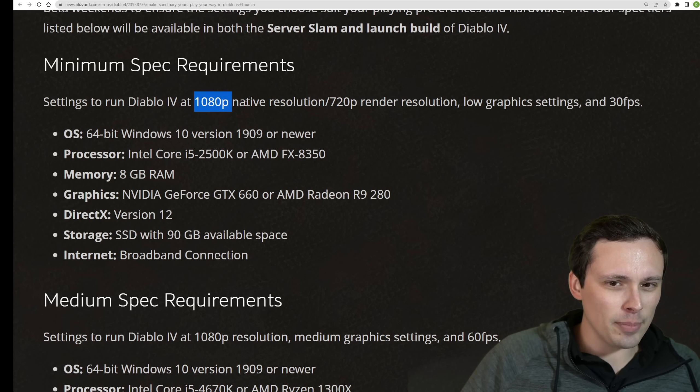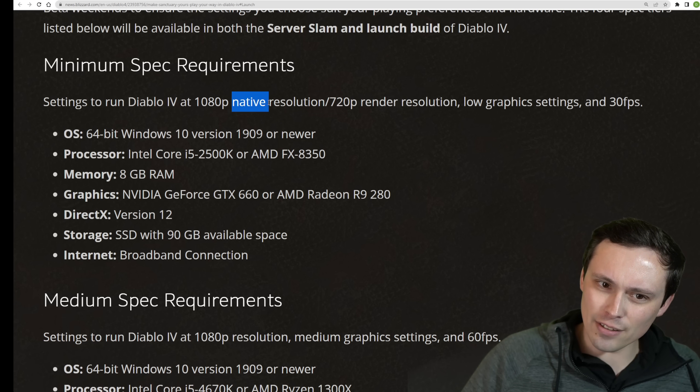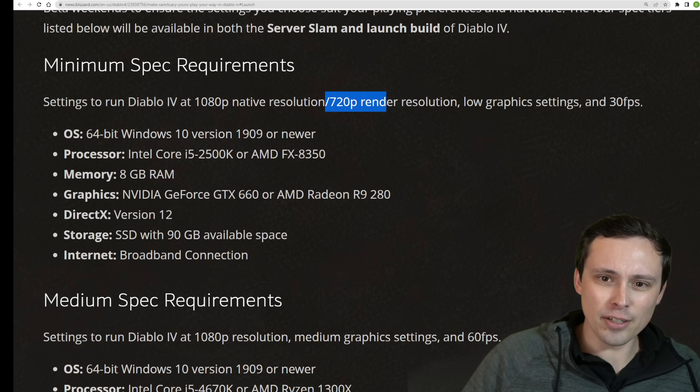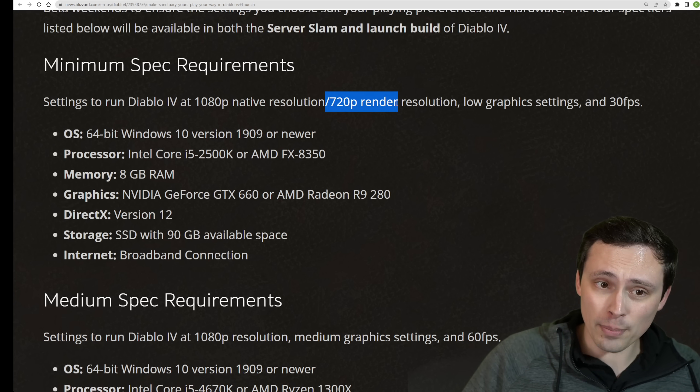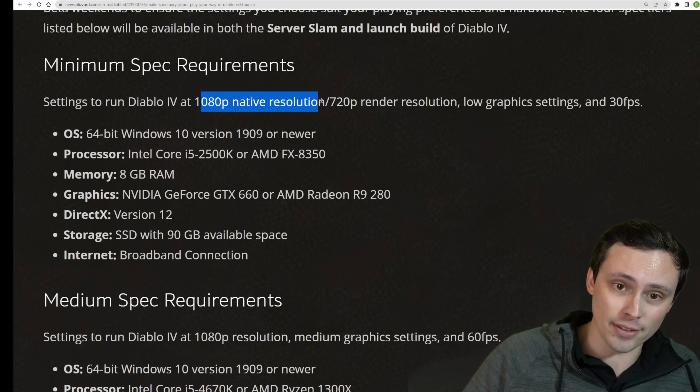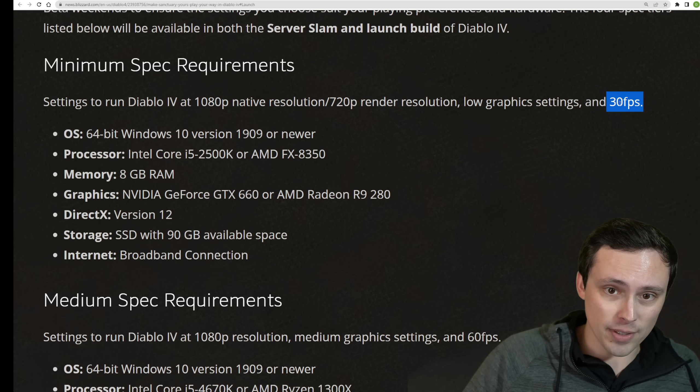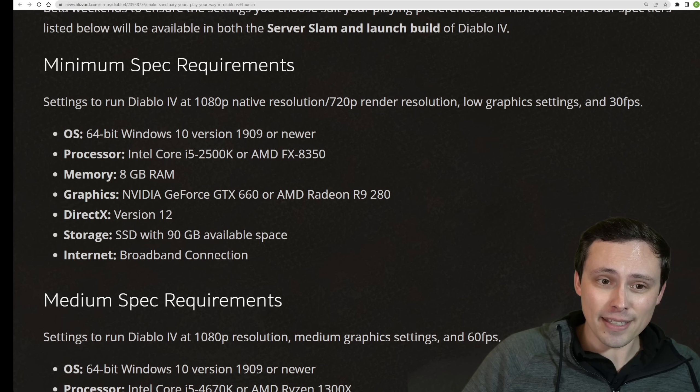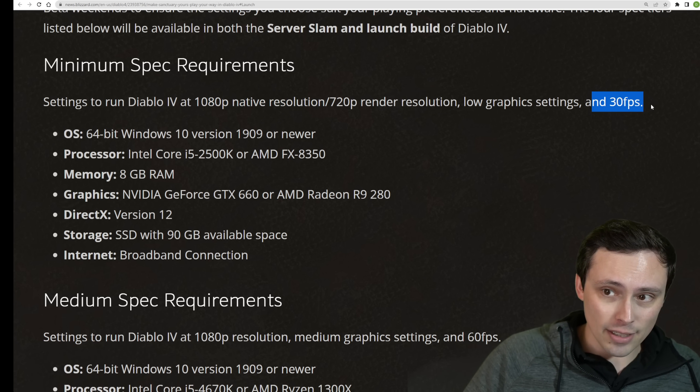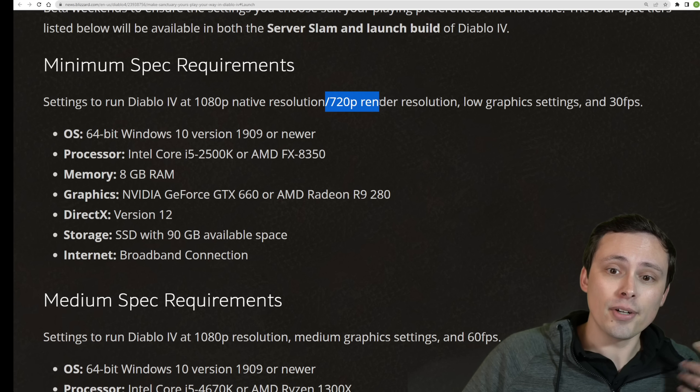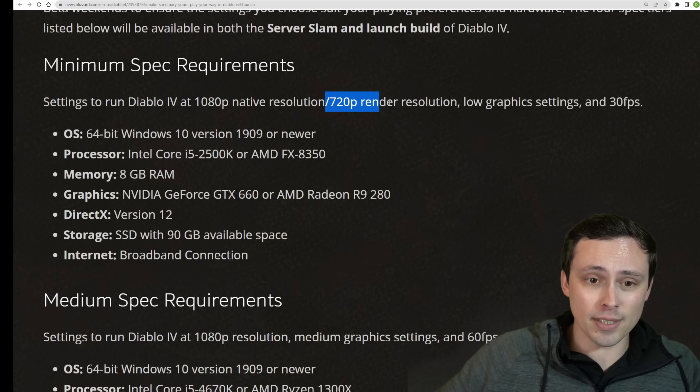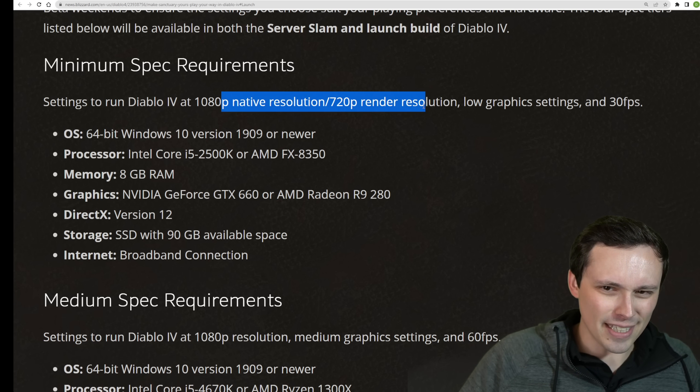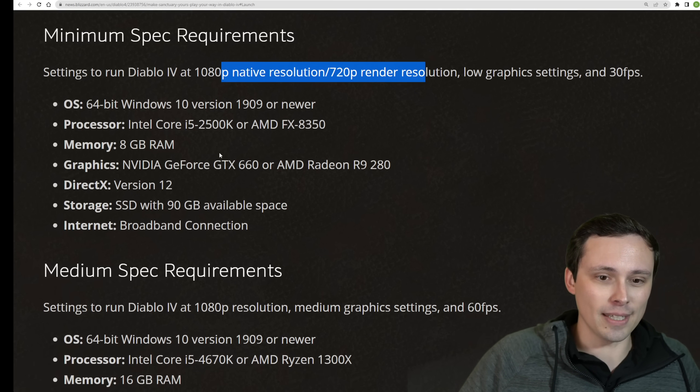Do they mean either 1080p or 720p native, or I think what they're actually trying to say here is that you will render the game at 720p and upscale to a 1080p monitor at 30 frames per second. That's how I'm reading this. I think they could have said that a little bit more clearly, but I think that's what they mean.